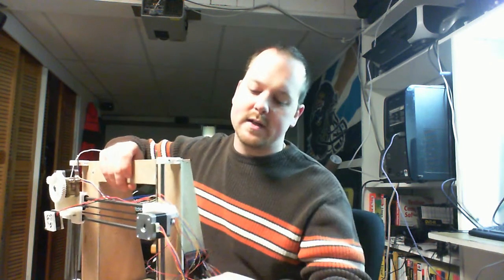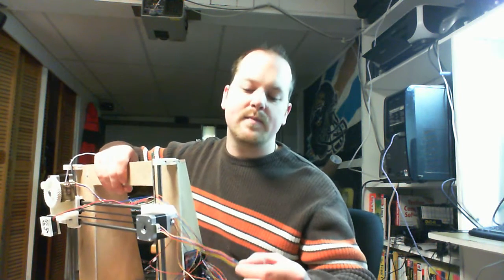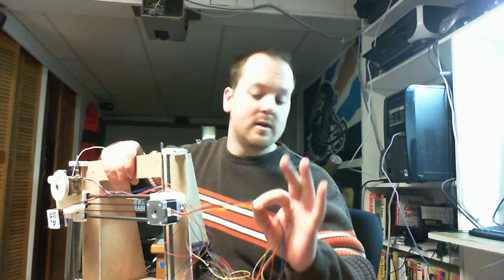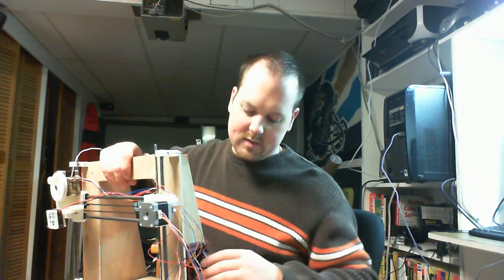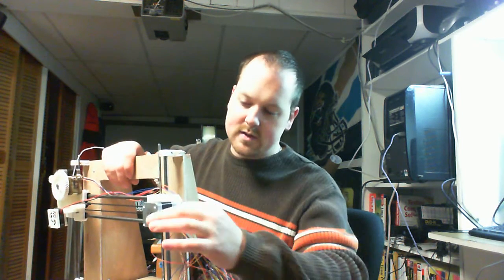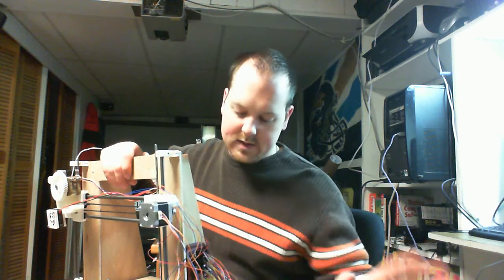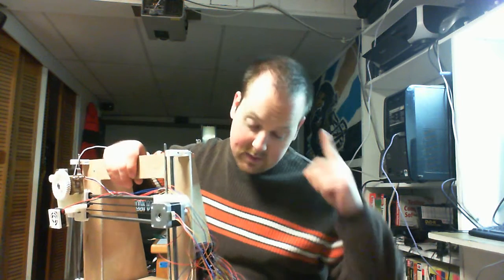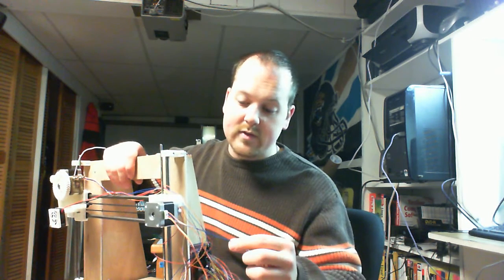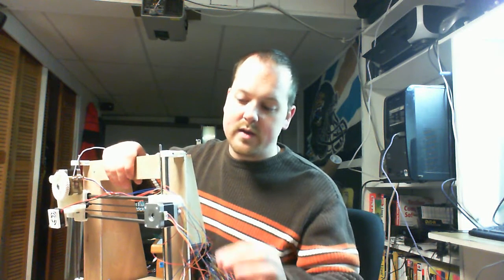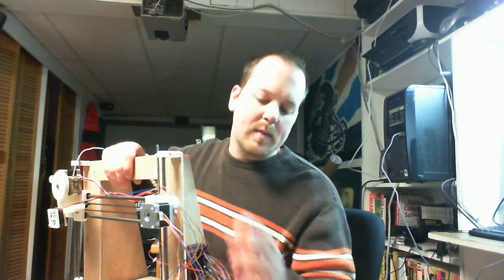Because when you get them they come with a plug and they're only that long, so I had to extend them. I kept with the same color scheme just to try to make things easy in my head. However, I did not have the same gauge wire that went to the stepper motors.